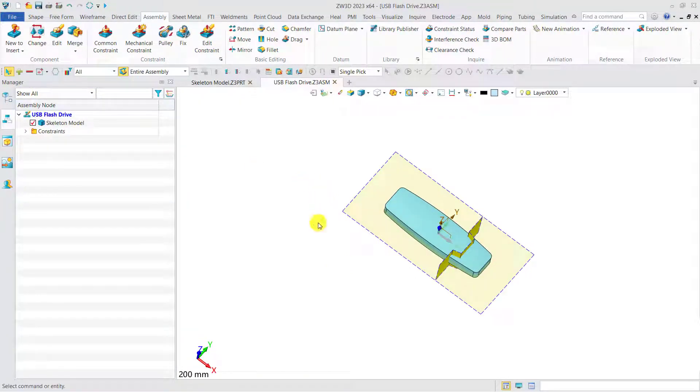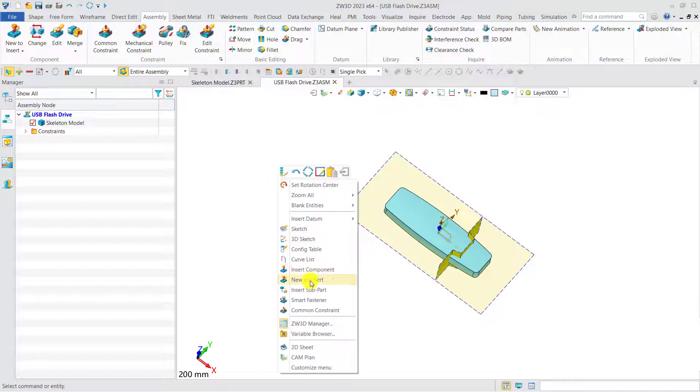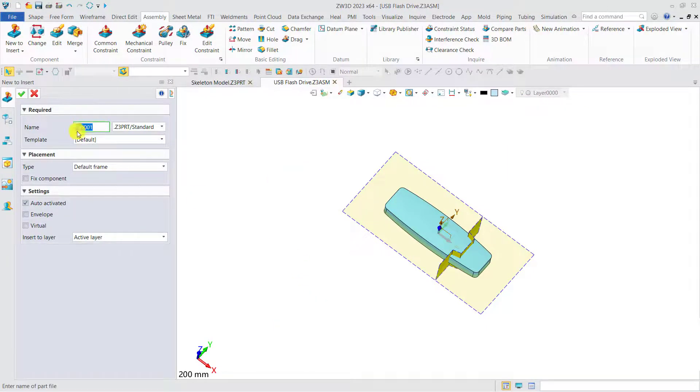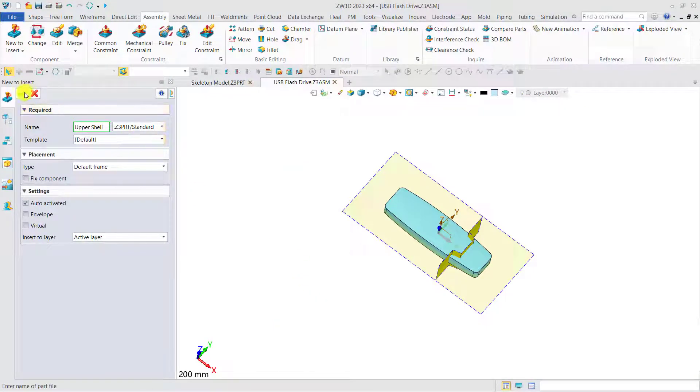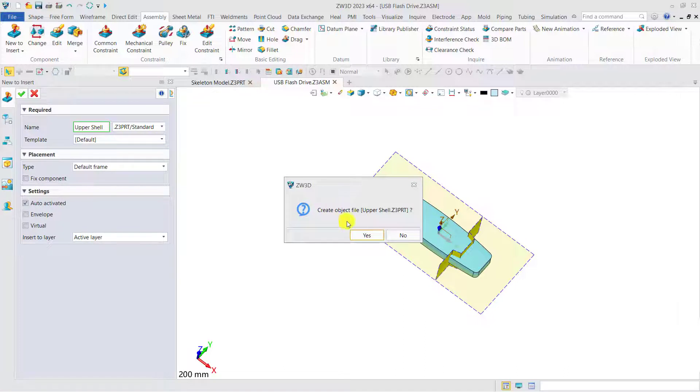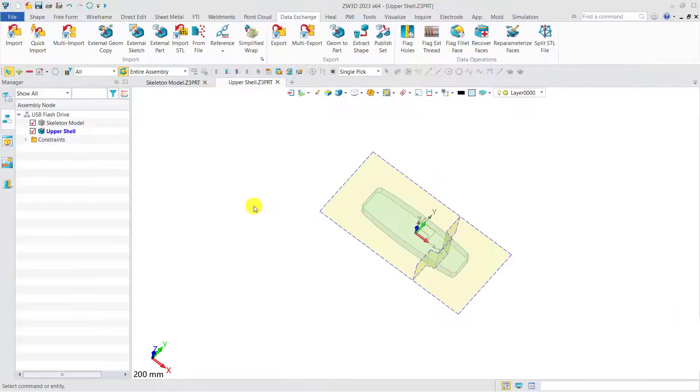Then we need to insert three empty components, which are upper shell, bottom shell, and lid. Let's create the upper shell first. Now the upper shell has been created and activated.